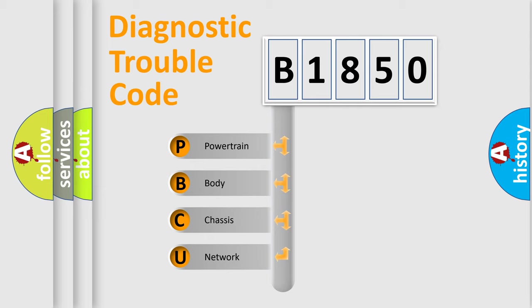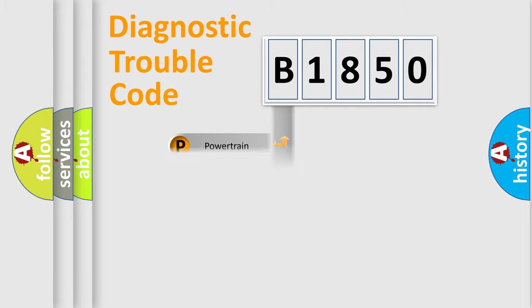We divide the electric system of automobile into four basic units: Powertrain, Body, Chassis, Network.